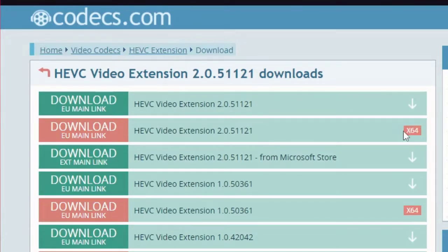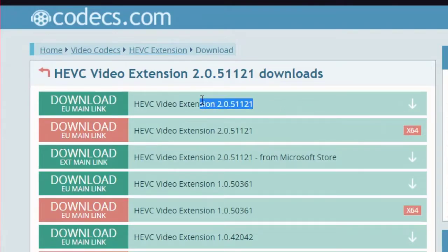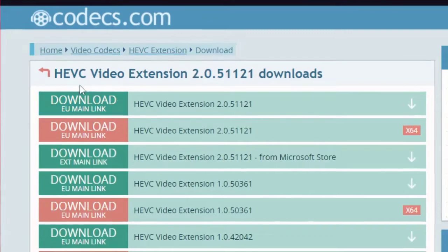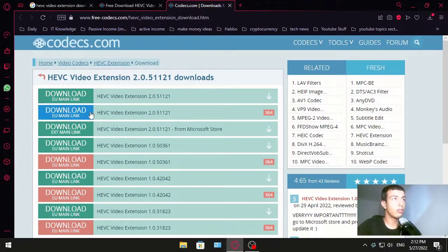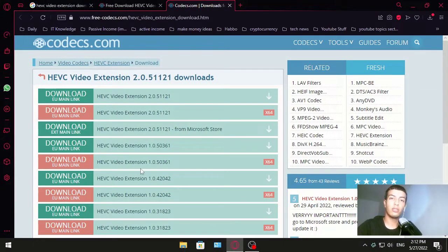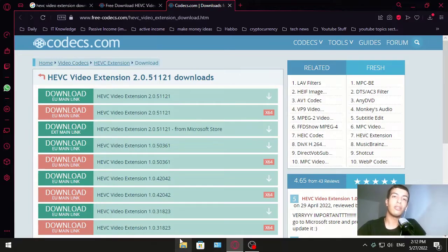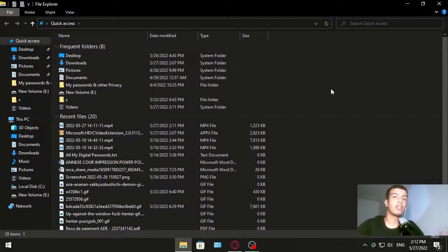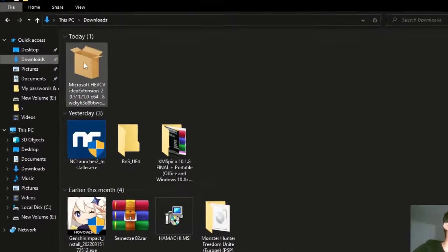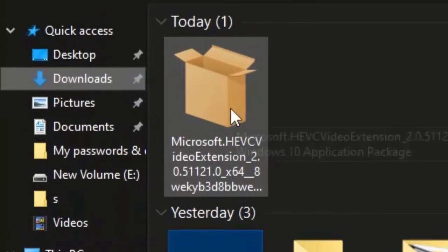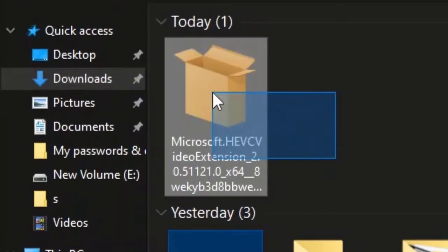Anyways, I downloaded this one. Once you do that, you go to your downloads folder or in your browser and you find this one, HEVC. You click on that.